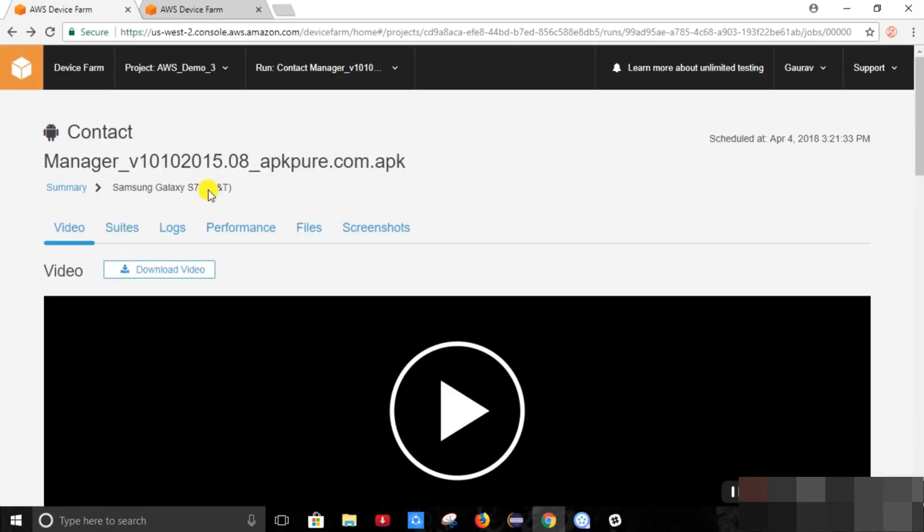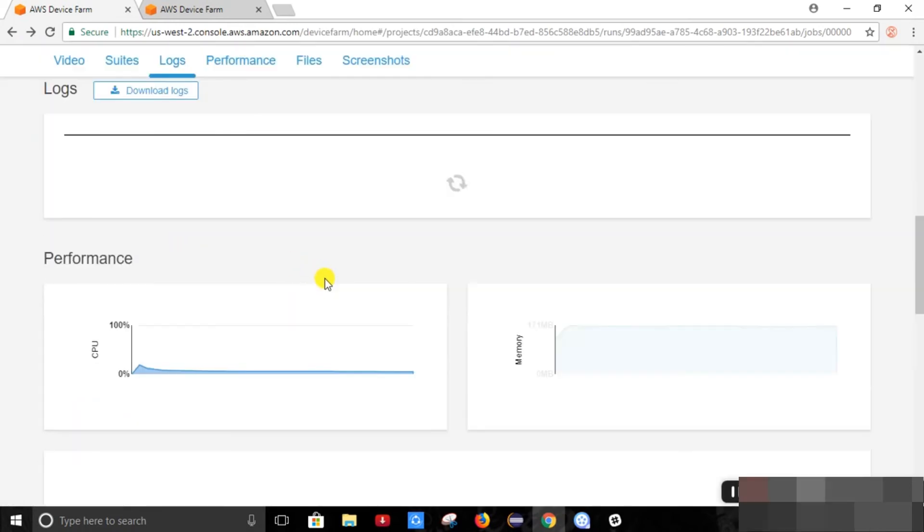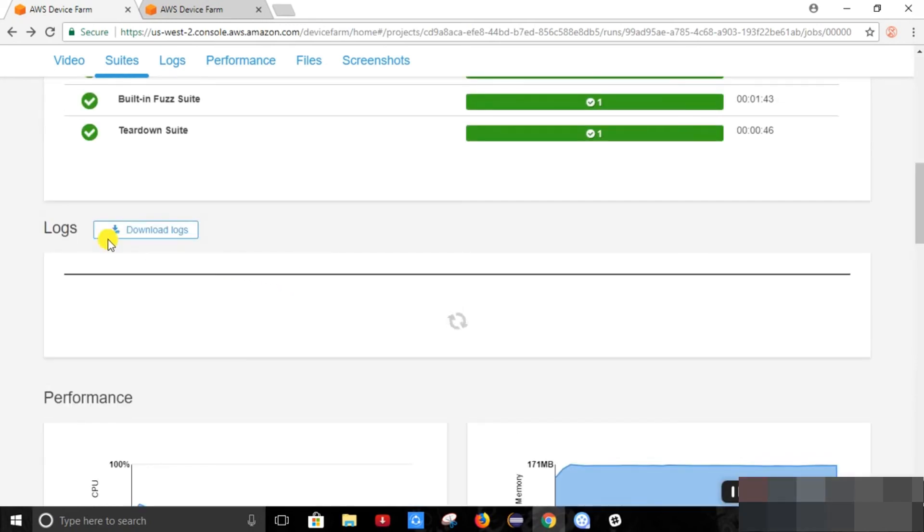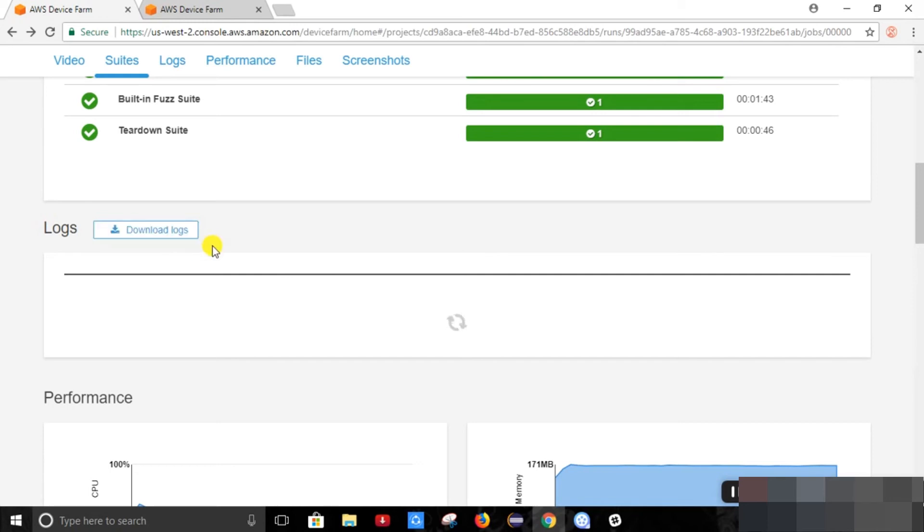The AWS Device Farm gives us the logs by which we can see. We can download it from here. So every step executed we can detect from here.